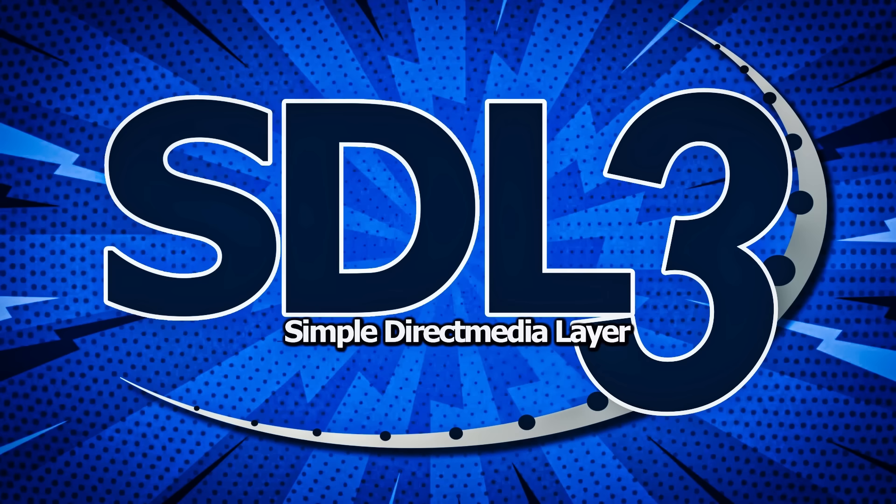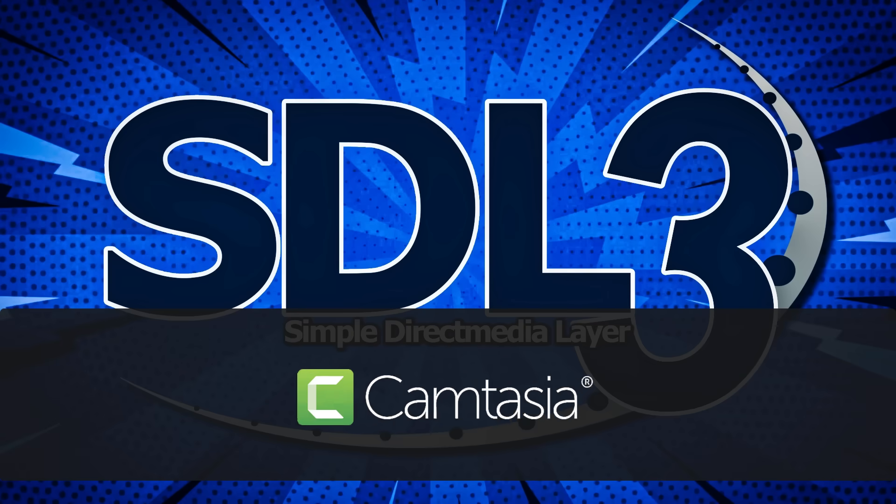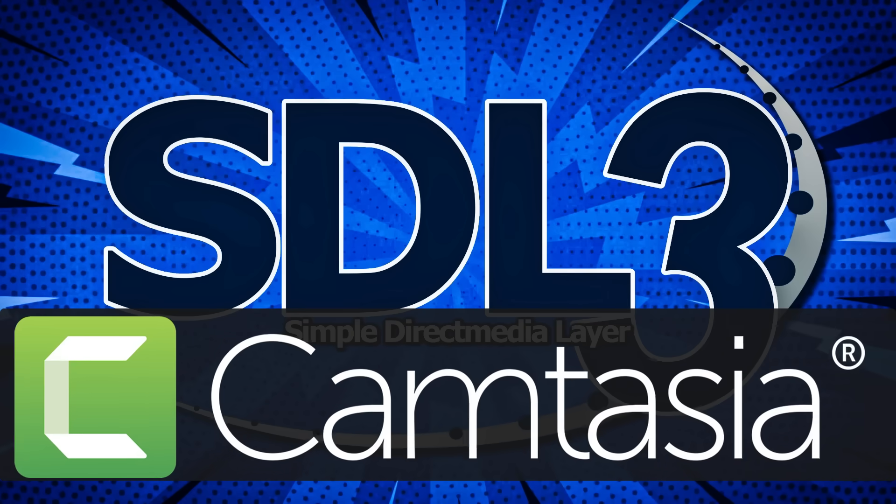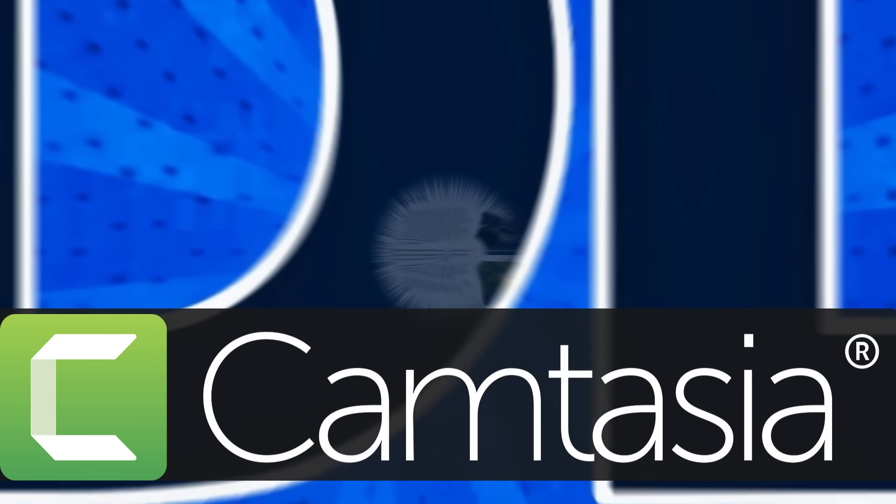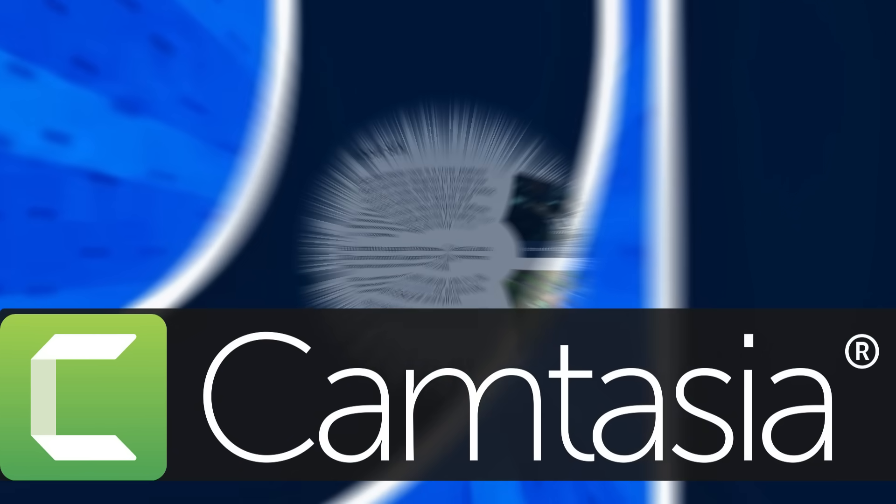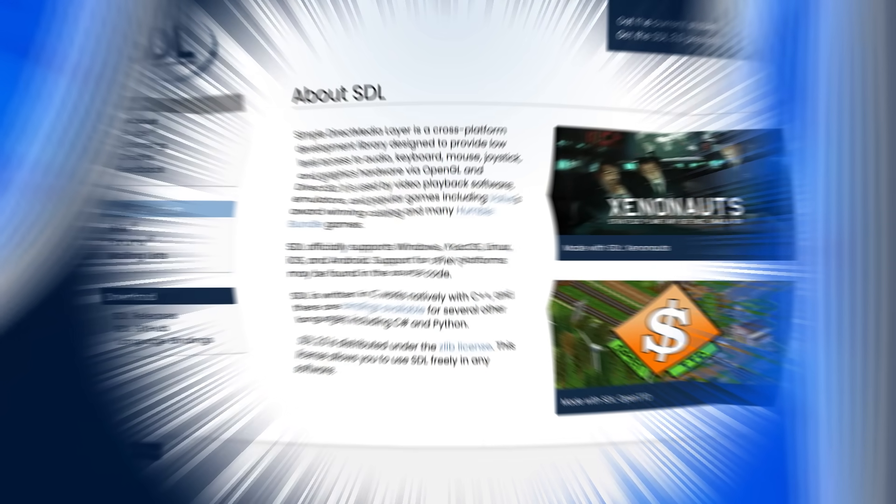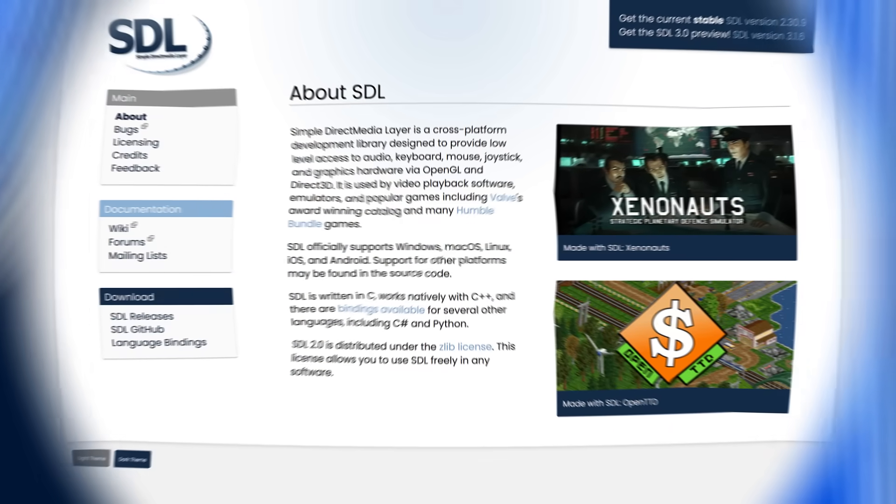By the way, this video is being sponsored by and created using TechSmith's Camtasia. Stay tuned later on and you can see how I make my videos and why I choose this. Alright, so back to SDL.